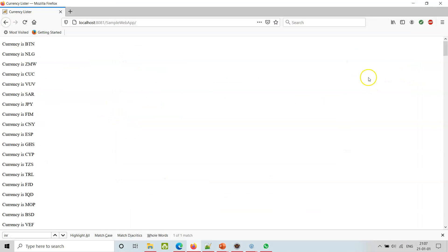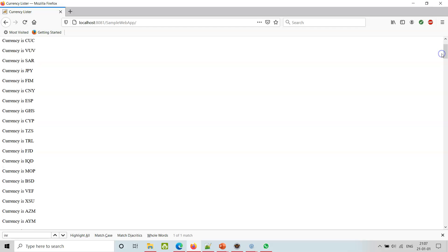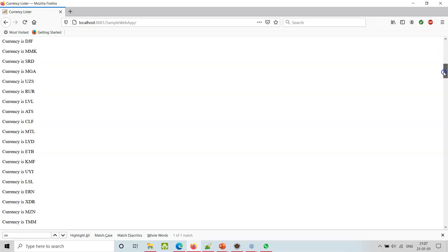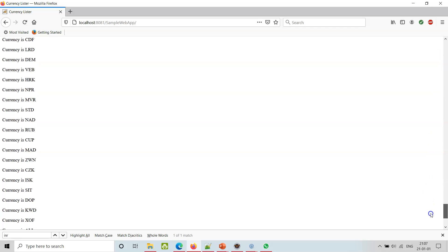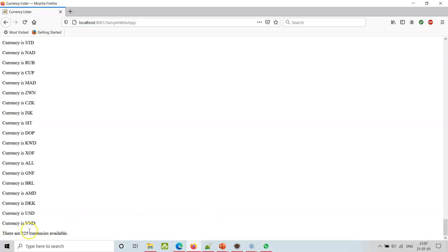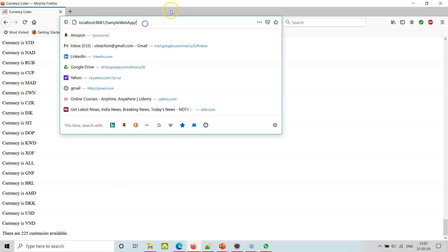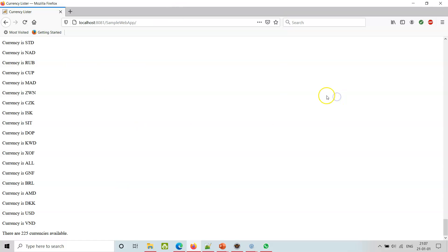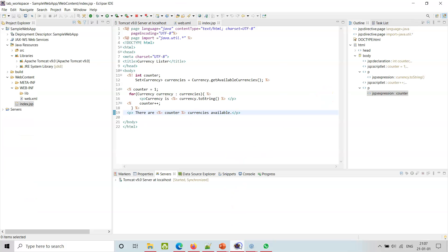When we run the JSP, we see the sample web app - the index.jsp page is giving us 225 currencies. Next, we are going to go back to Eclipse.